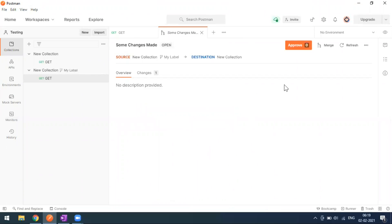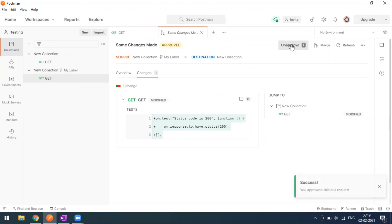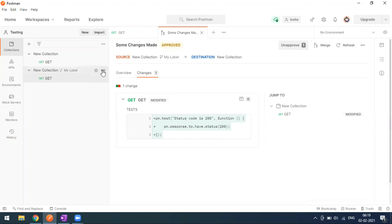I've selected my own name as the reviewer and clicked 'Create Pull Request'. Since I'm the approver, I can see the Approve button. You can view the overview and changes — in this case, the test method we added to the fork collection is shown. When I click Approve, a 'Successfully Approved' message appears and the status changes to Approved.